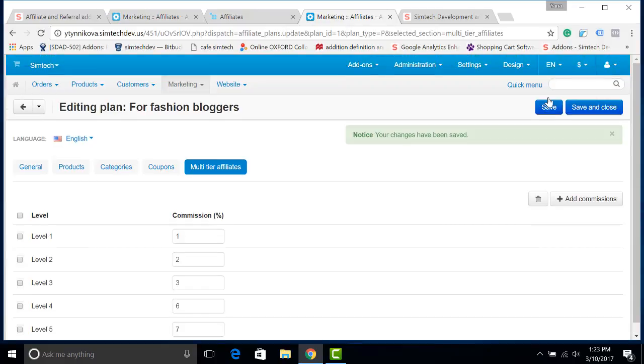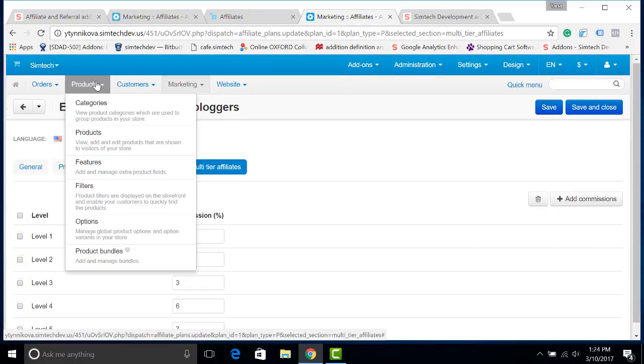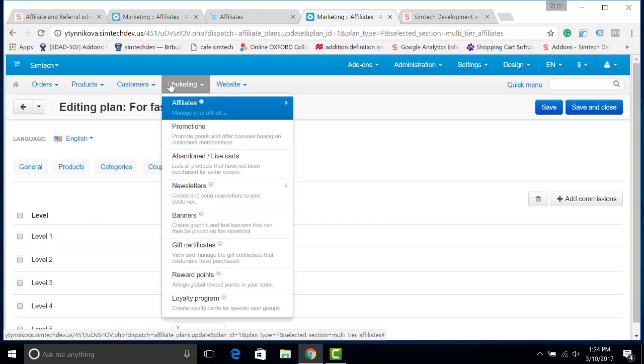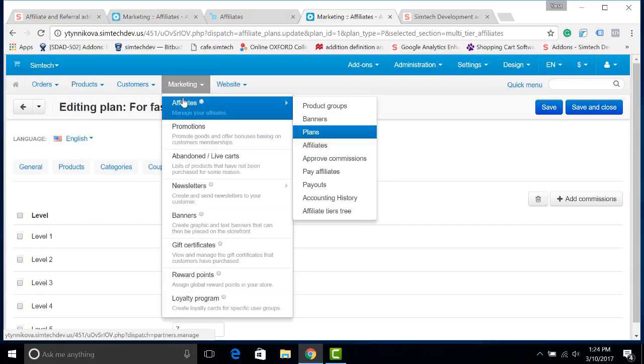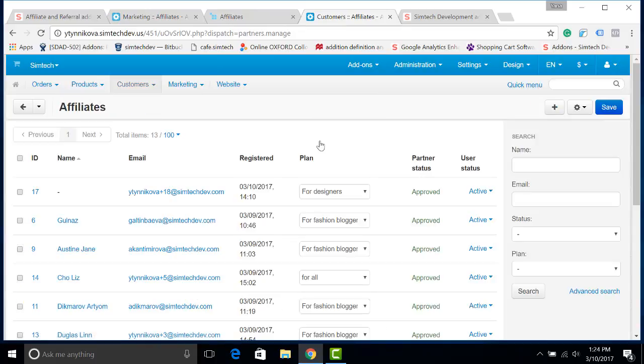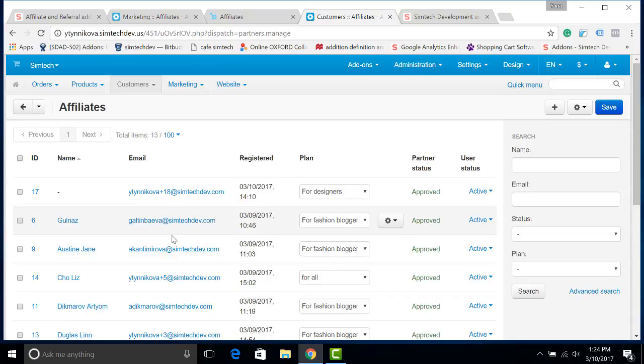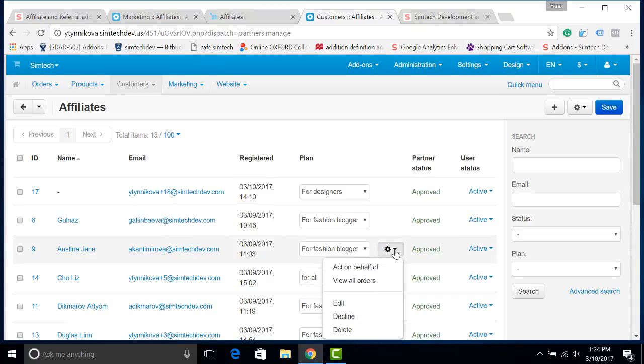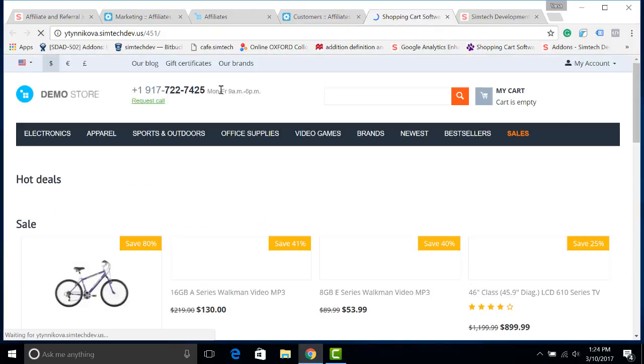If you would like to see how it works, let's create a new affiliate. So I go to marketing, affiliates. Now let's act on behalf of one of our affiliates. So, for example, let's choose Jane Austen, why not? I click act on behalf of.